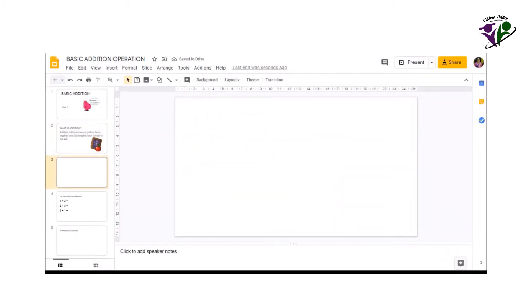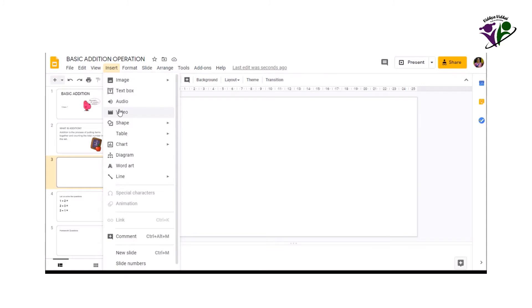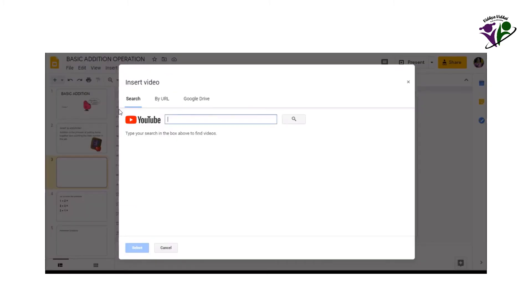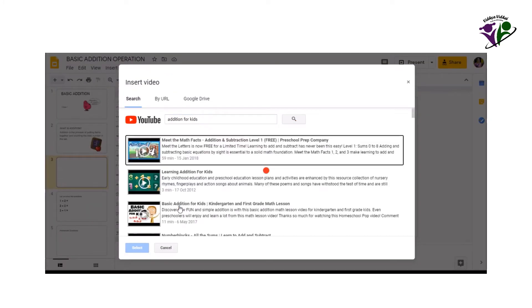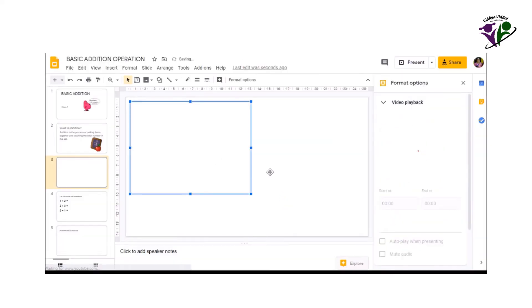You can also insert other objects like table, video, shapes, diagram etc. using the same insert option. Adding such elements gets the students engaged more with the content.